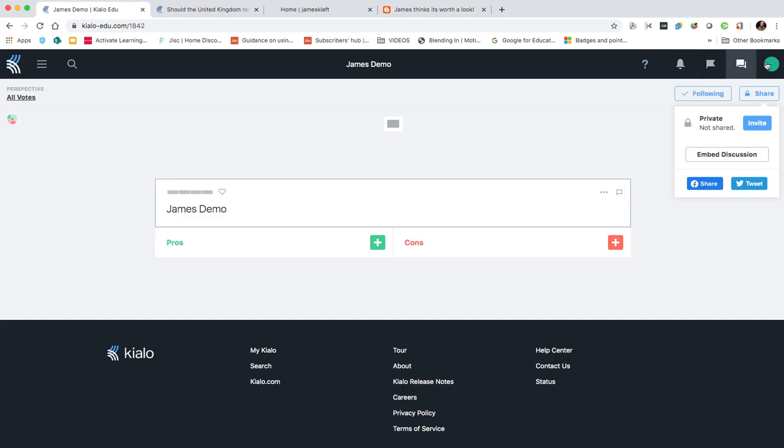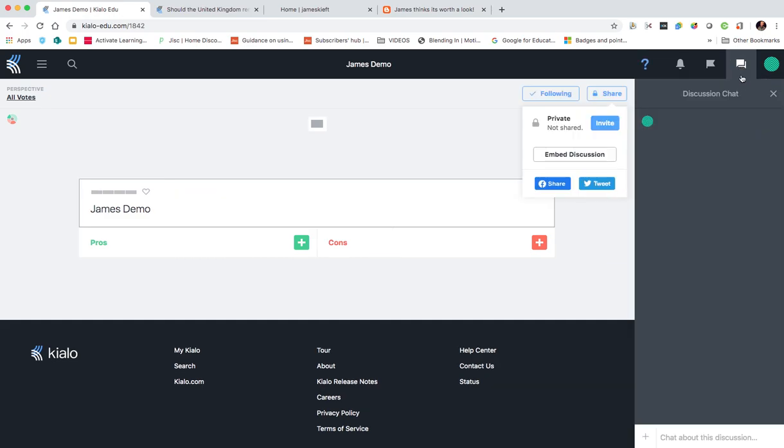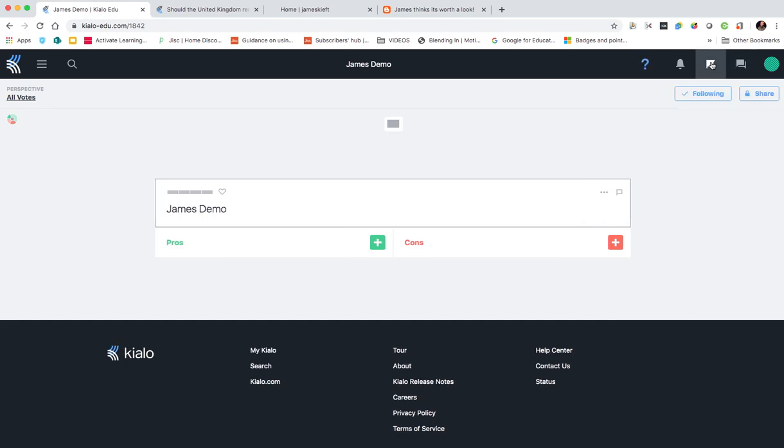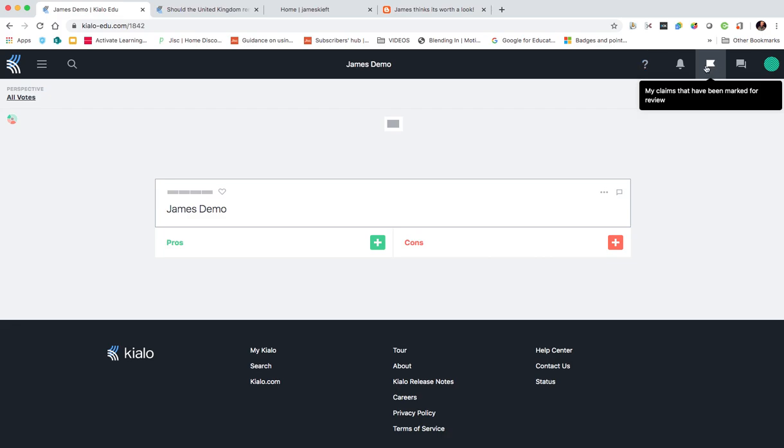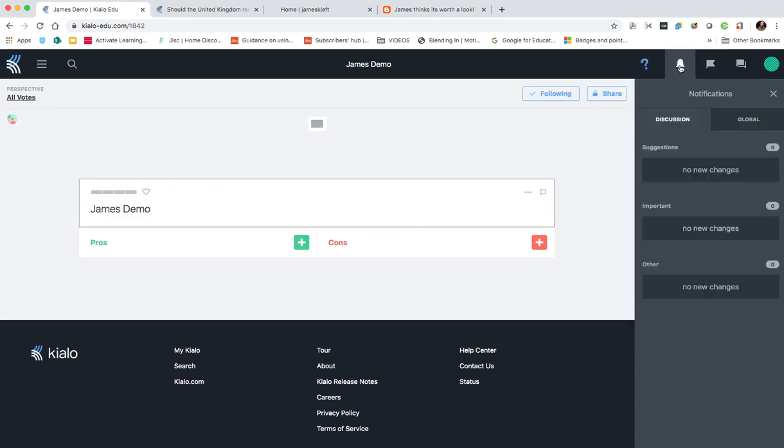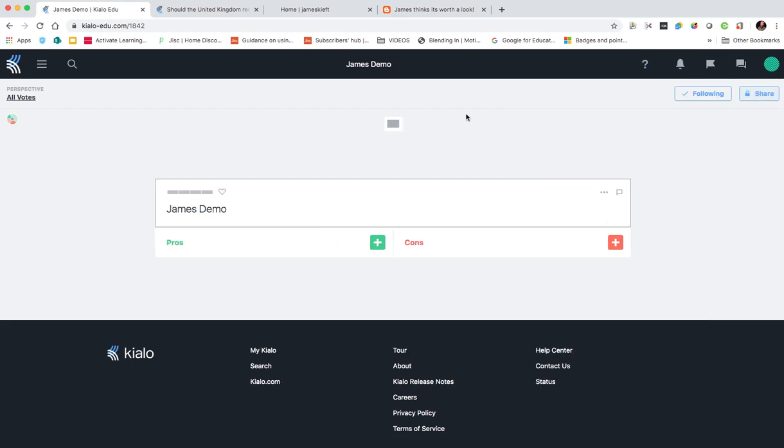Got other things to be aware of at the top. We've got a discussion chat in relation to the specific discussion that you've got. Any claims that have been marked for review. So if I'd contributed to a discussion and someone had marked mine for review, I'd see that.